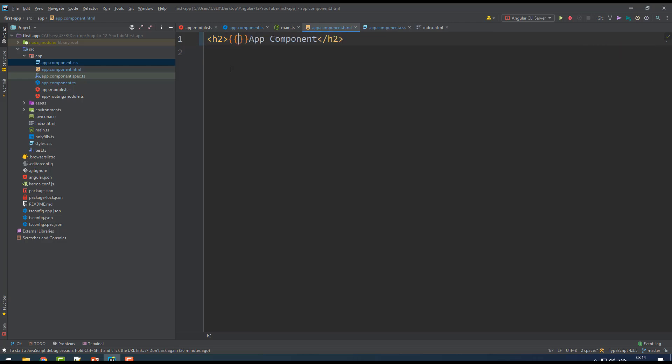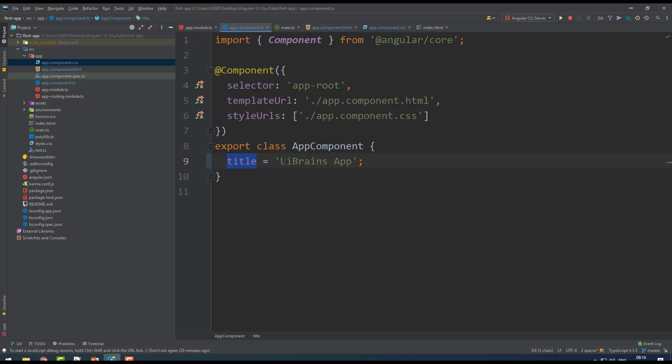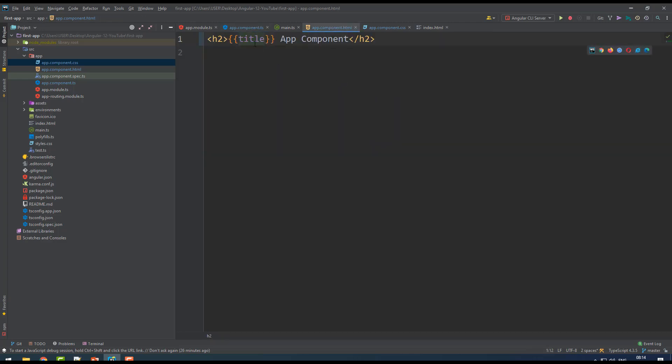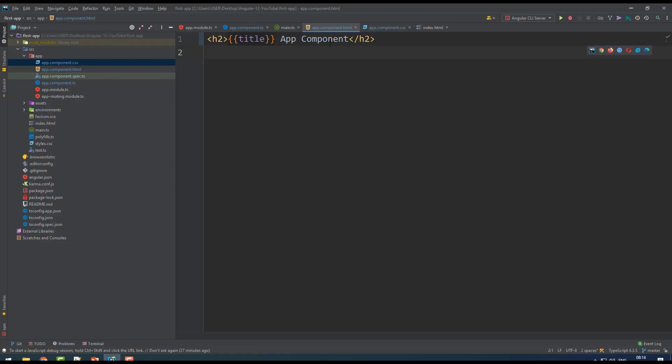Go to HTML and simply write double curly braces and say 'title'. What is that title? You've written UIBrains App, so that gets substituted in place of here. Now check - you get UIBrains App and App Component.